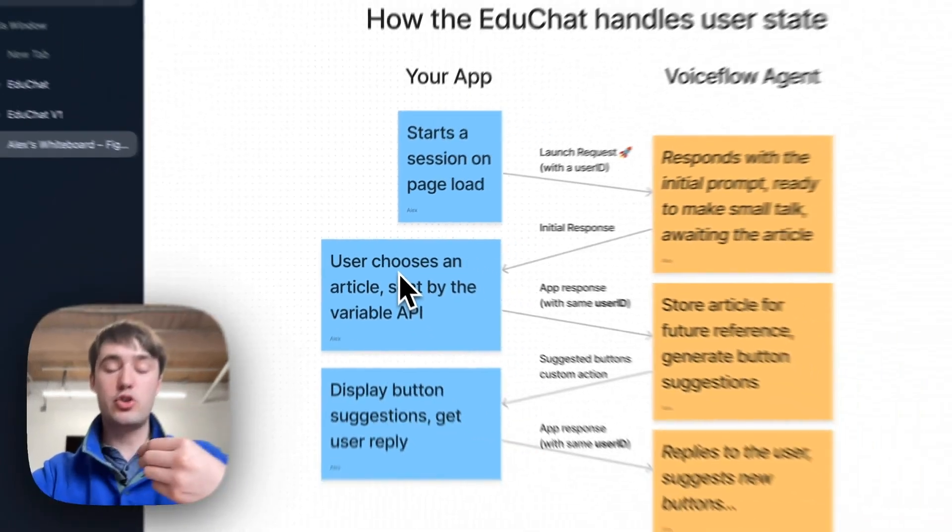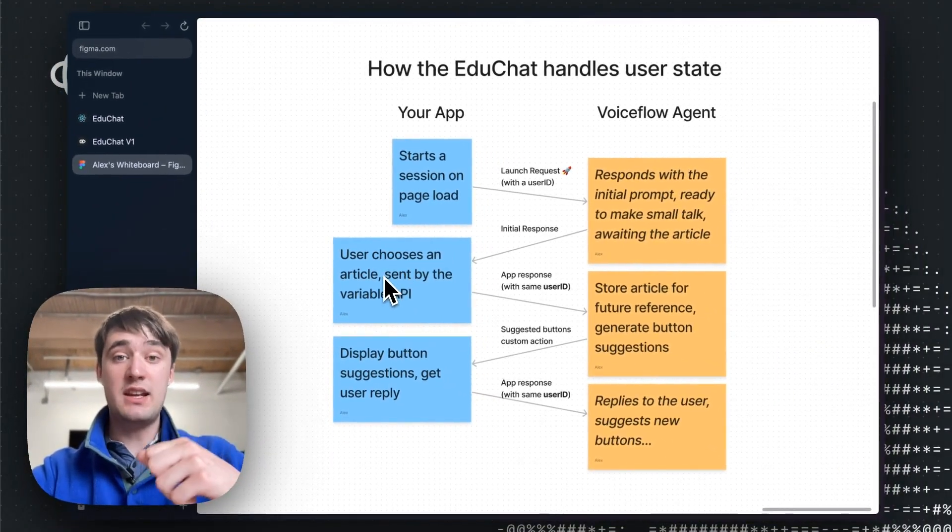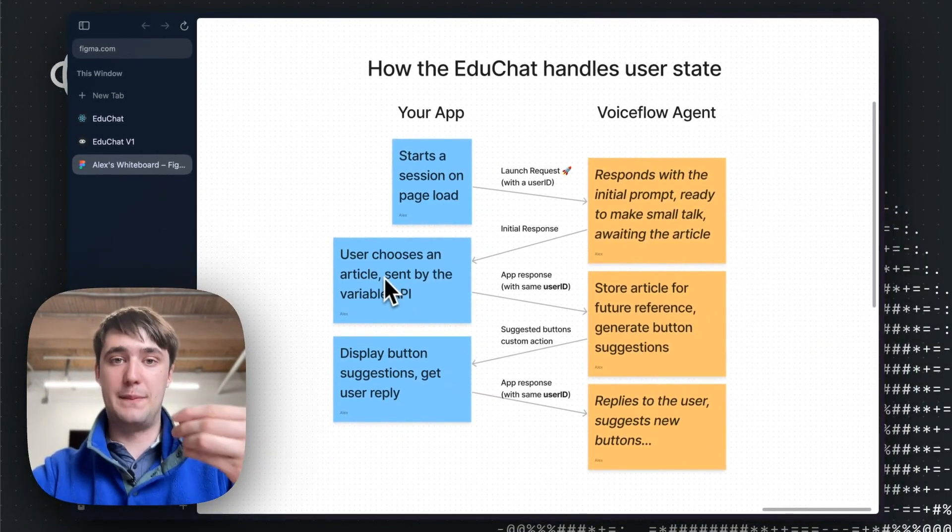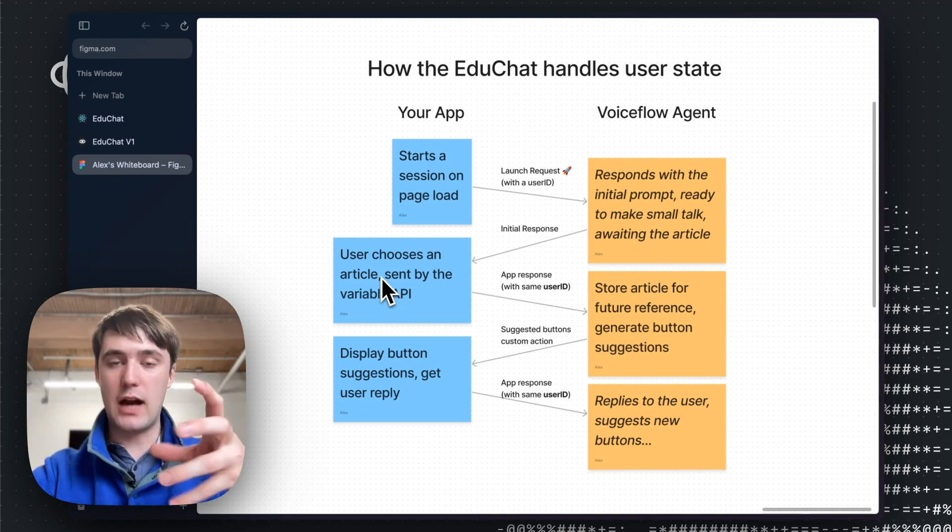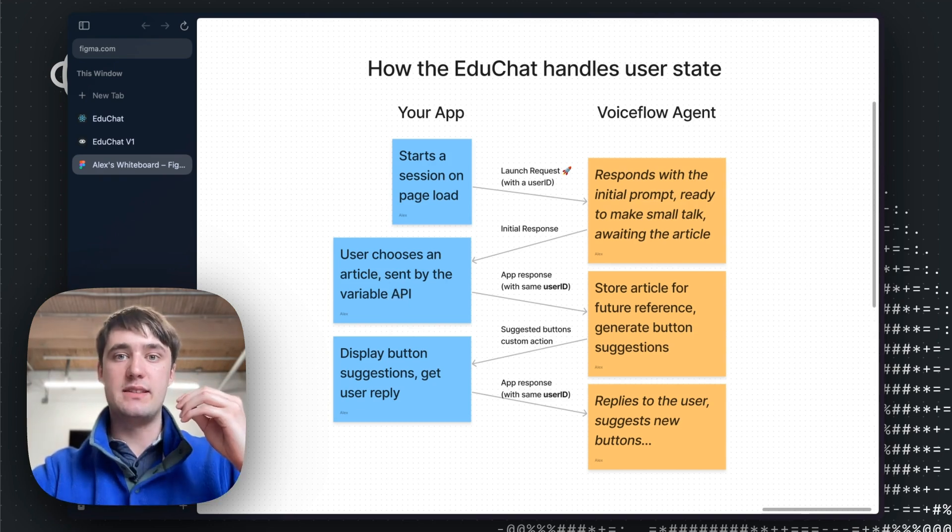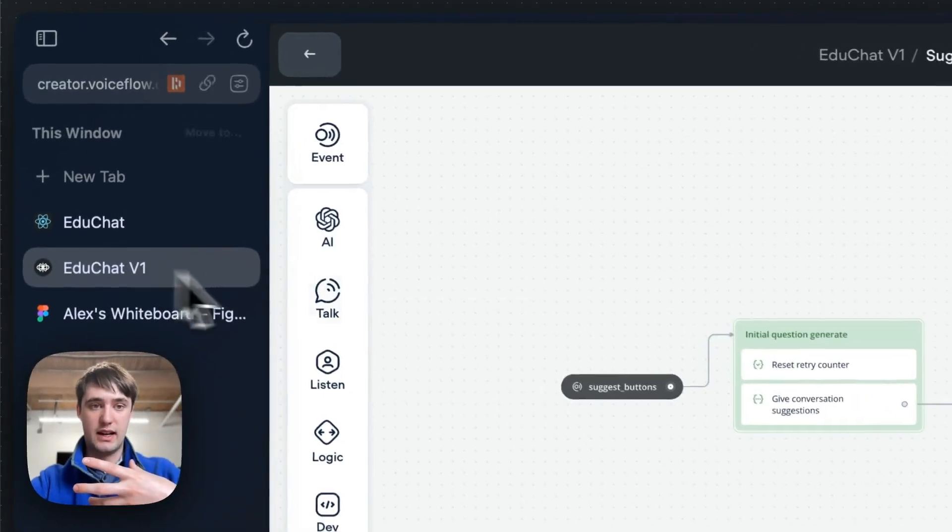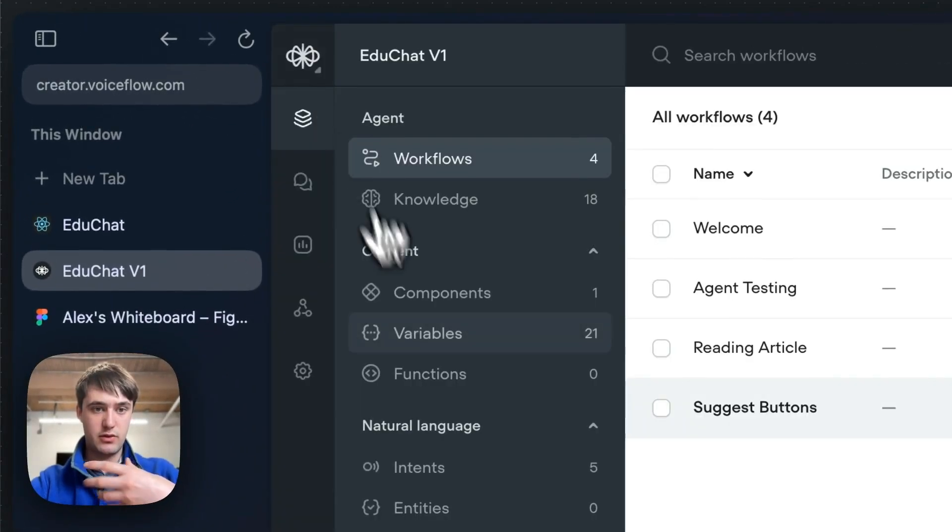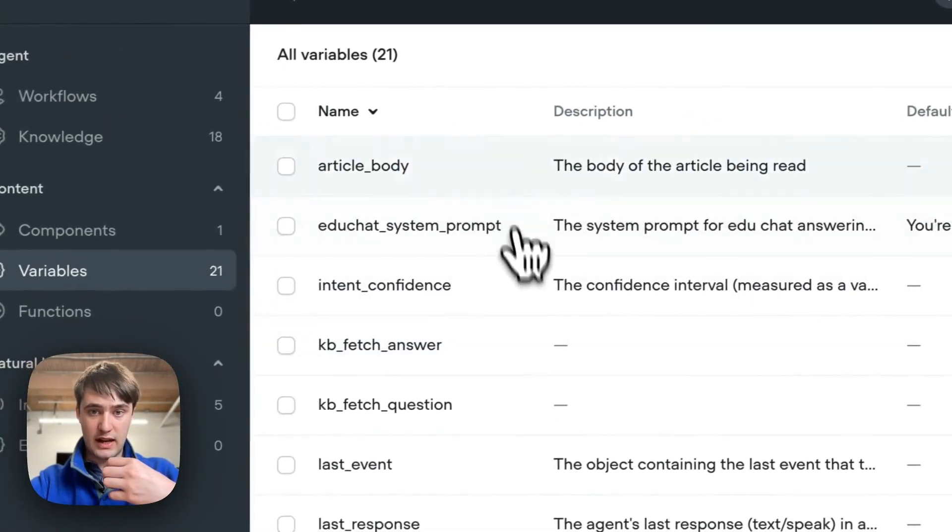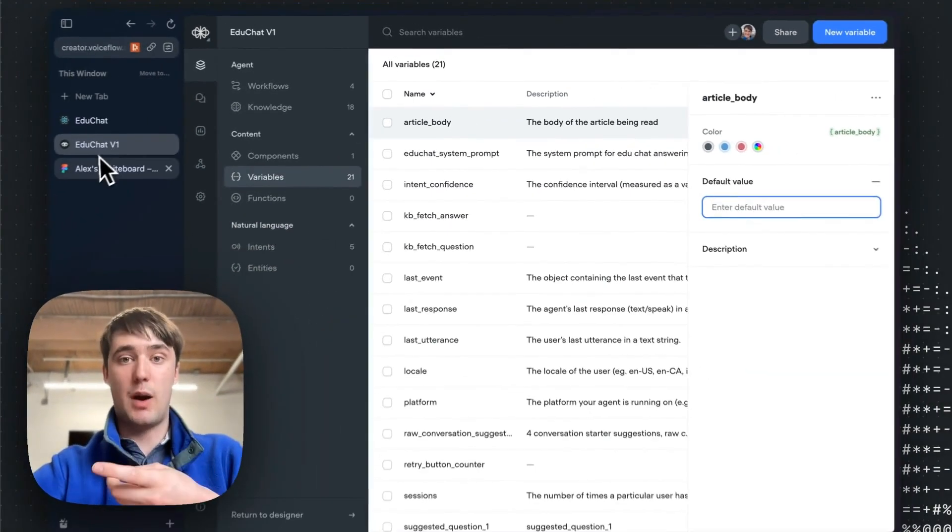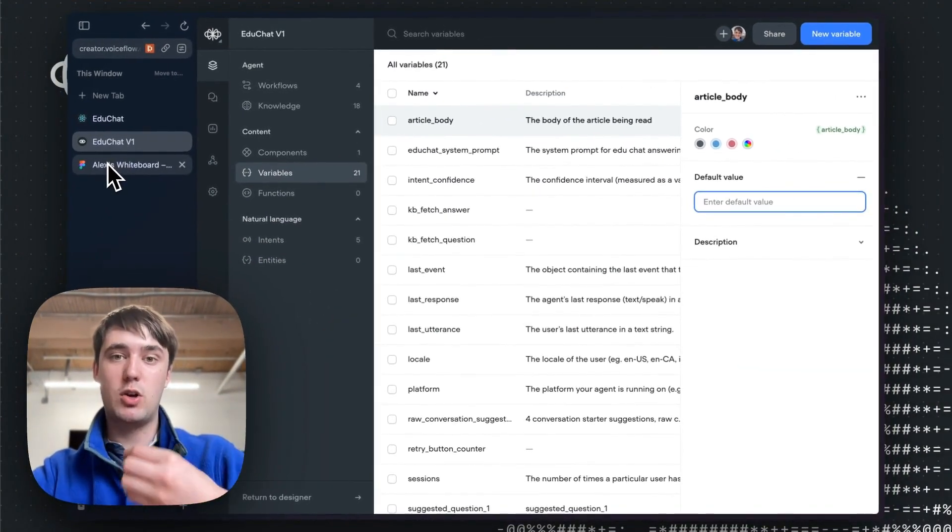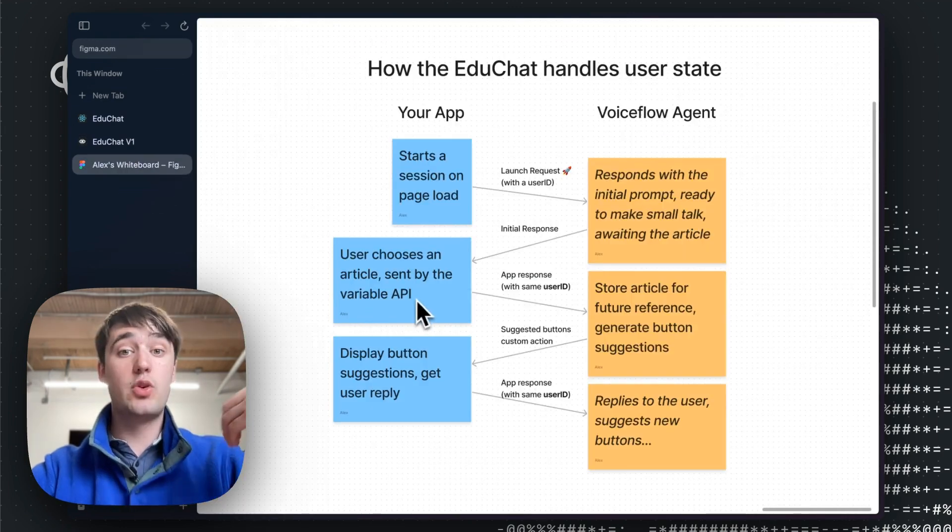And then when the user chooses an article, we're going to send a value to the variable API to update a variable inside our Voiceflow project that represents the body of the current article. So inside here, inside our Voiceflow variables, we just have one that is article body.